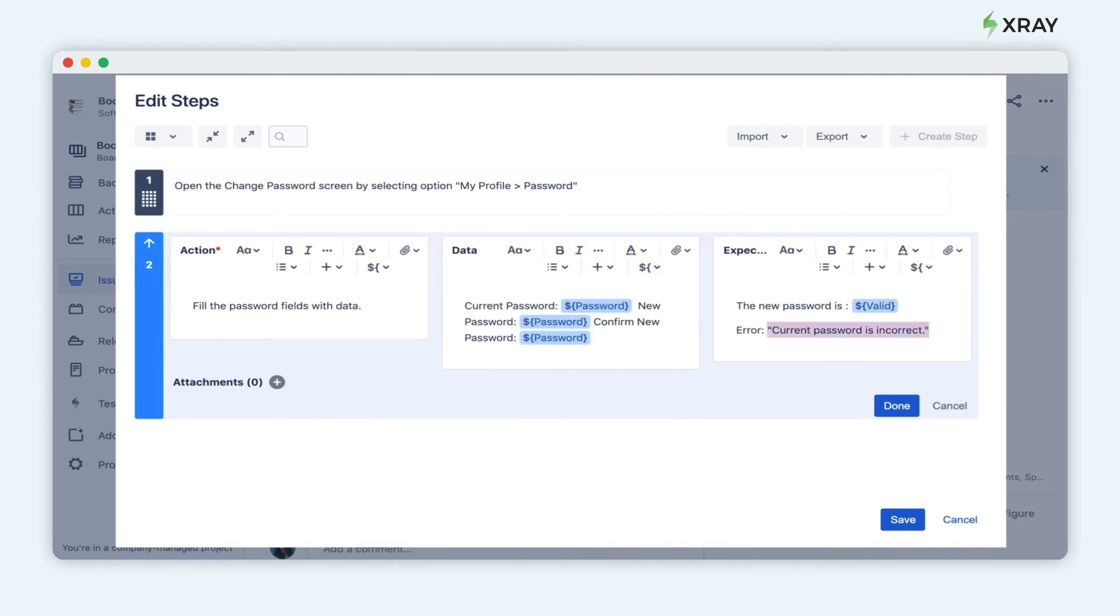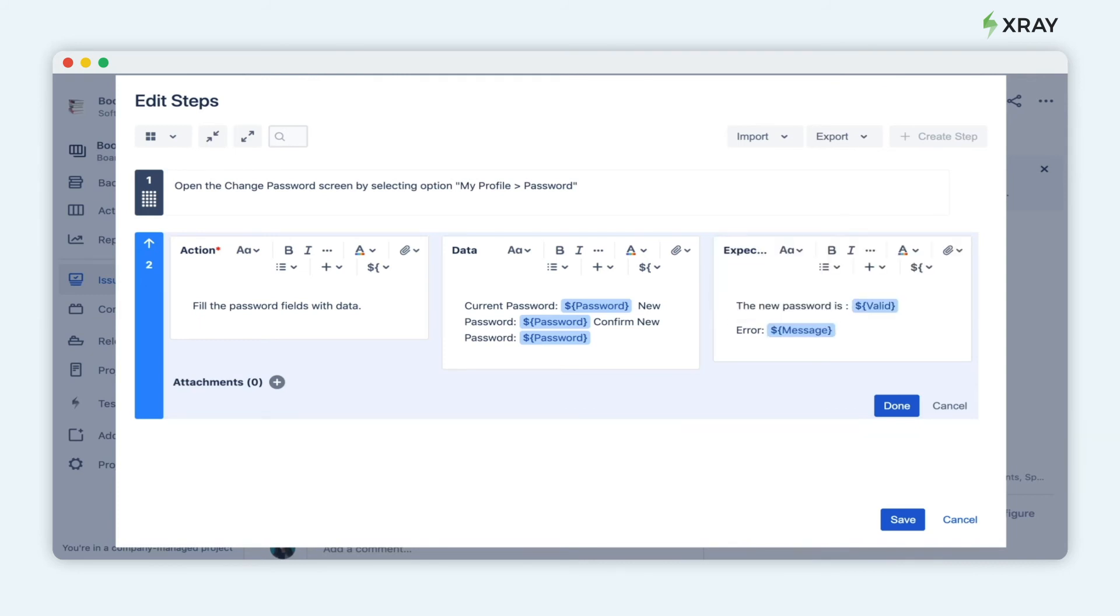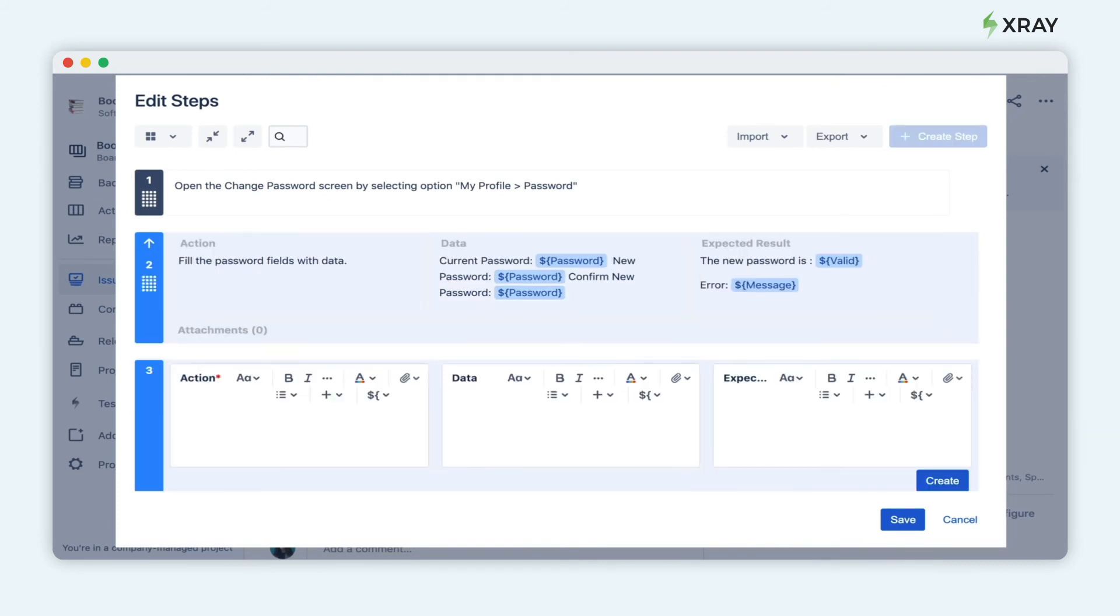These parameters will be filled automatically by X-Ray when you're executing the test issue. Save the test case.